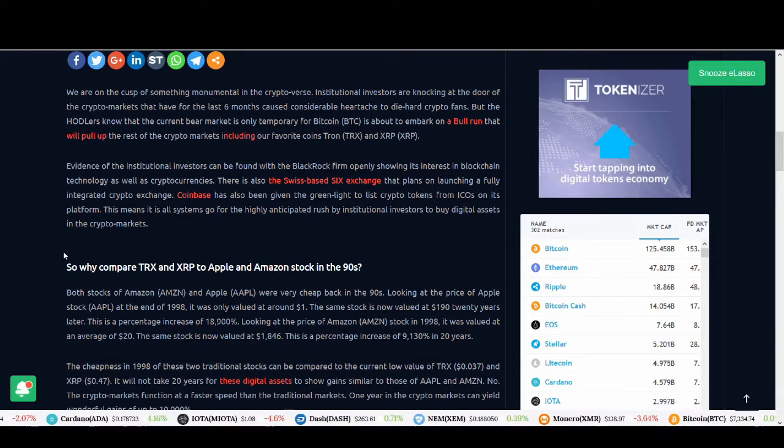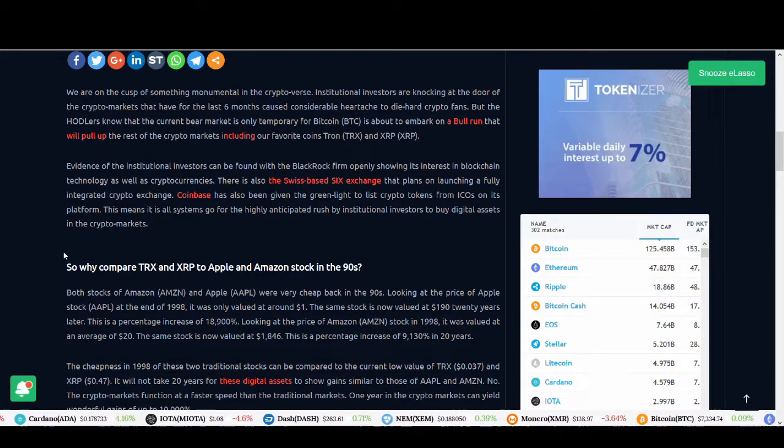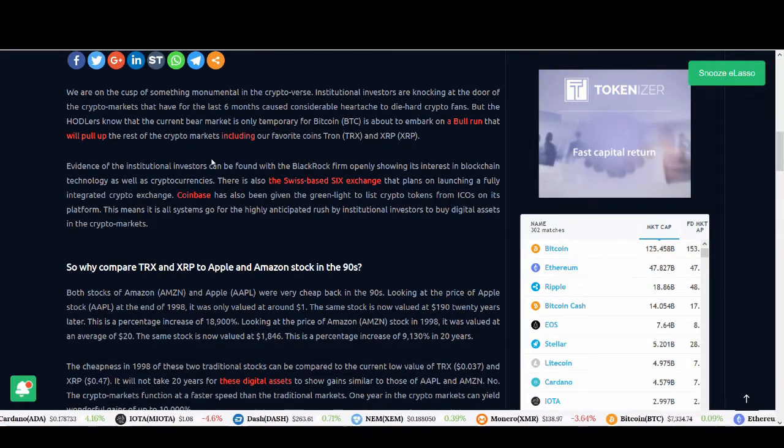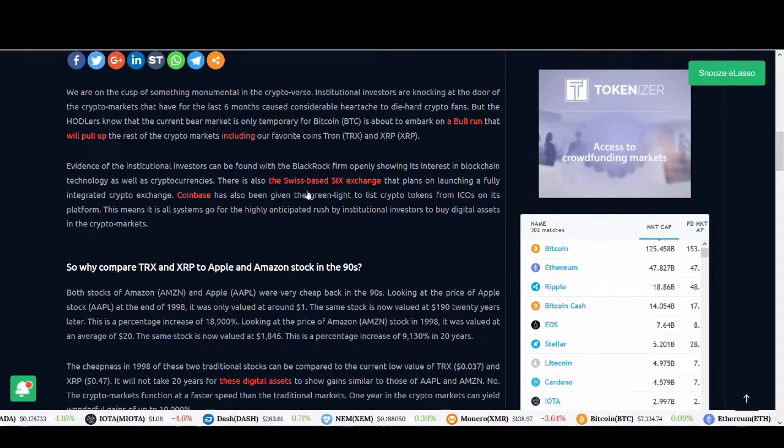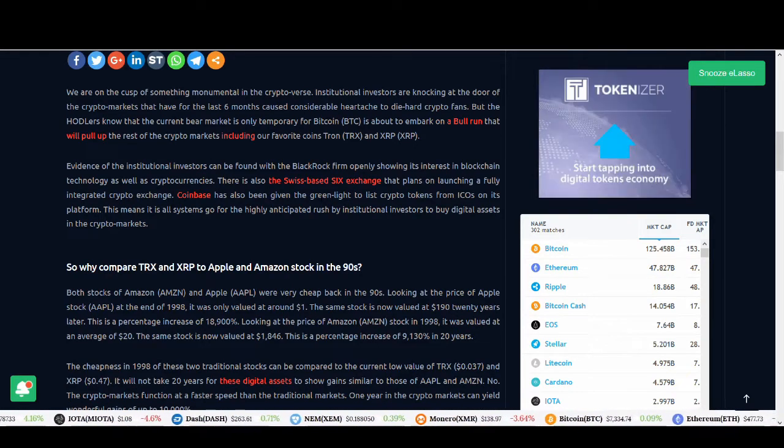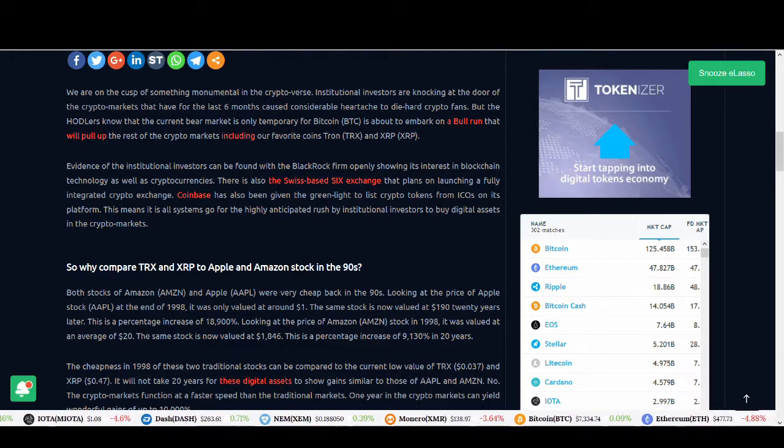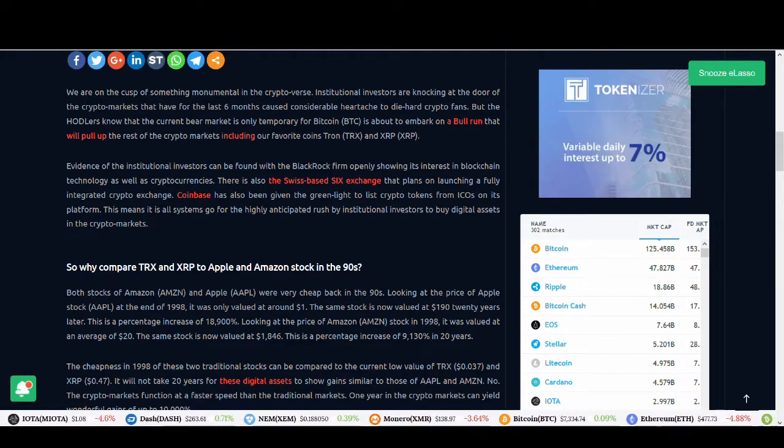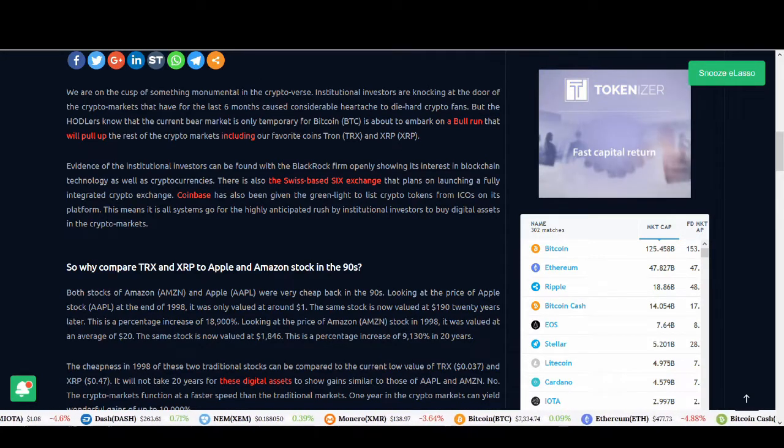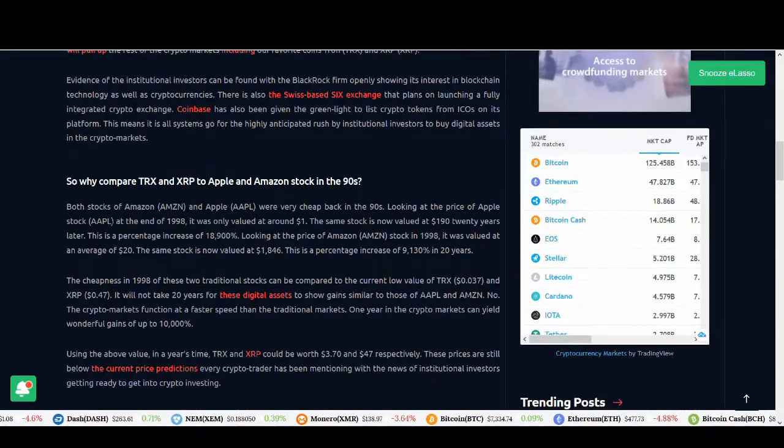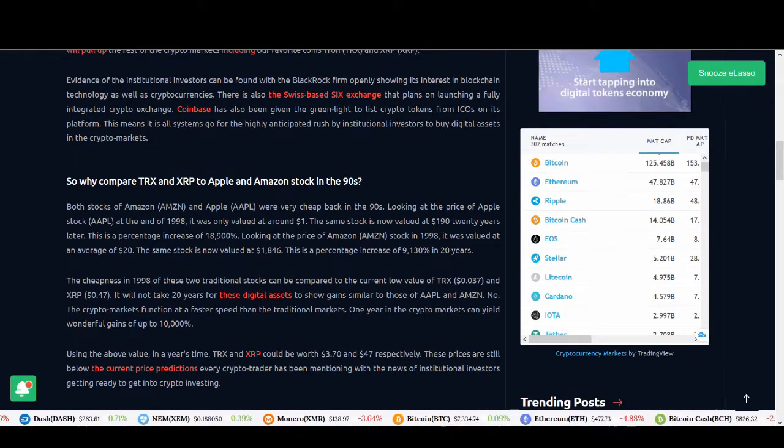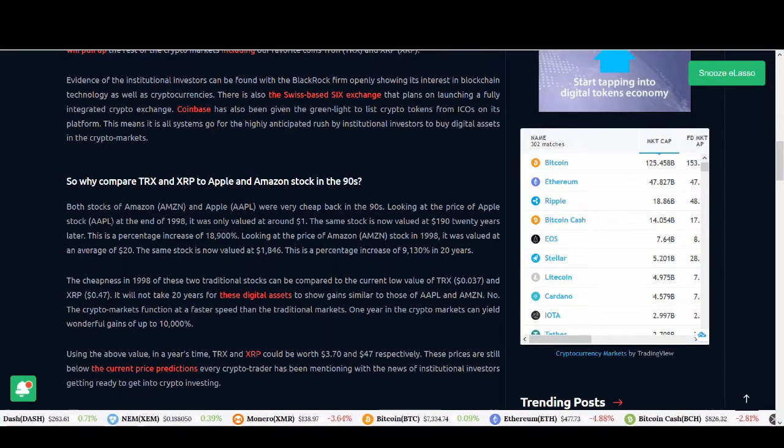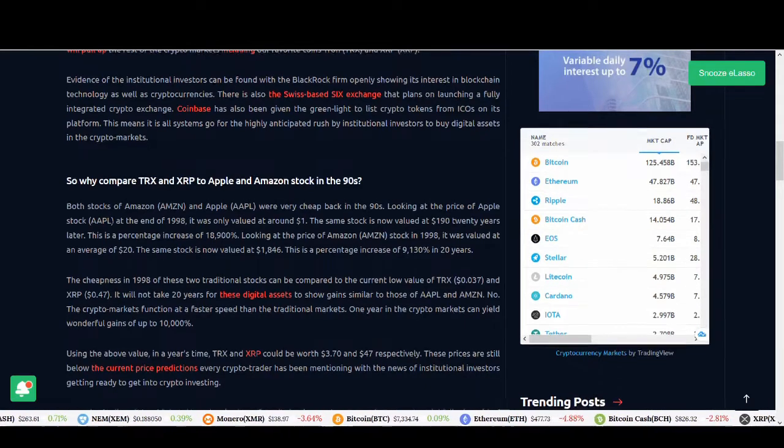The evidence of the institutional money coming in can be found with BlackRock firm openly showing interest in blockchain. There's also Swiss-based Six Exchange that's planning on launching a fully integrated crypto exchange. All the positive news with Coinbase and SEC, with Bitcoin and Ethereum. There is institutional money coming in. The question is, when do they come in?